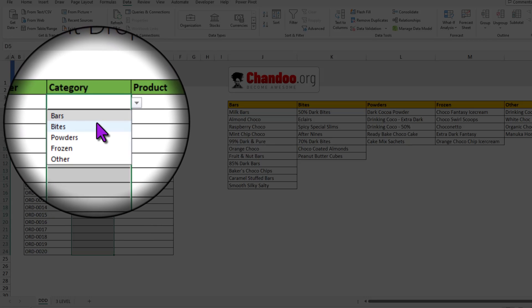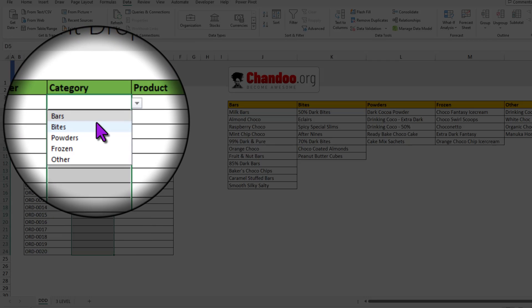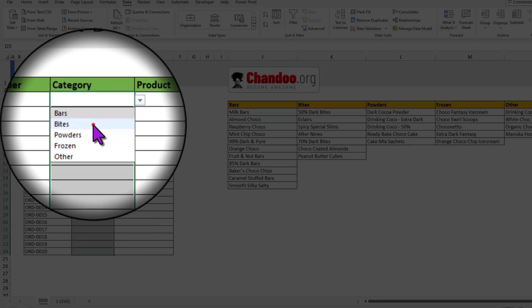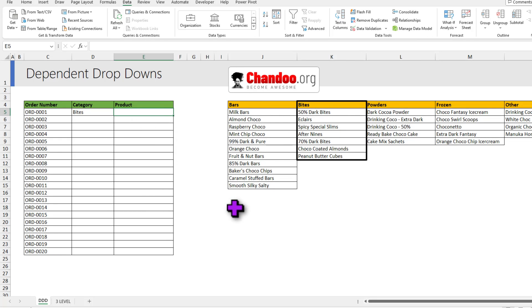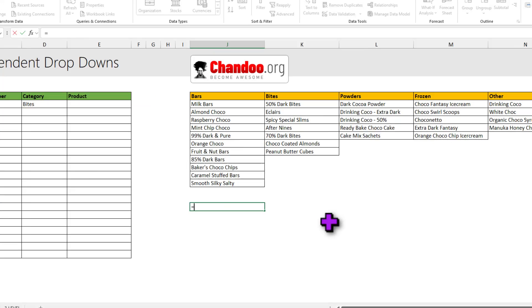Depending on the category you select, so for example if I select bytes here, I would like to see all these bytes products in this cell here. This is where that XLOOKUP functionality comes in handy. Let me first show it to you.